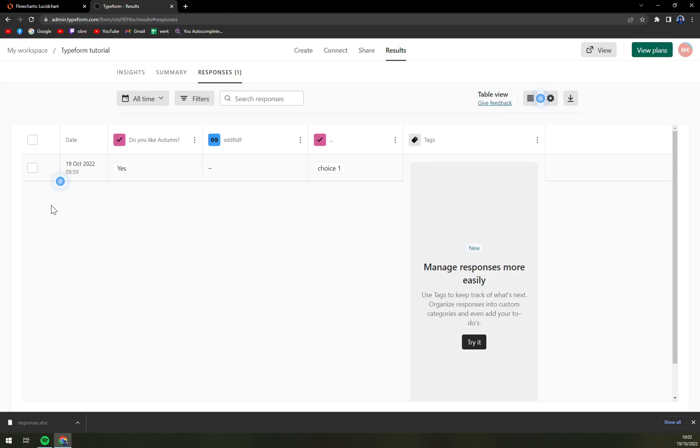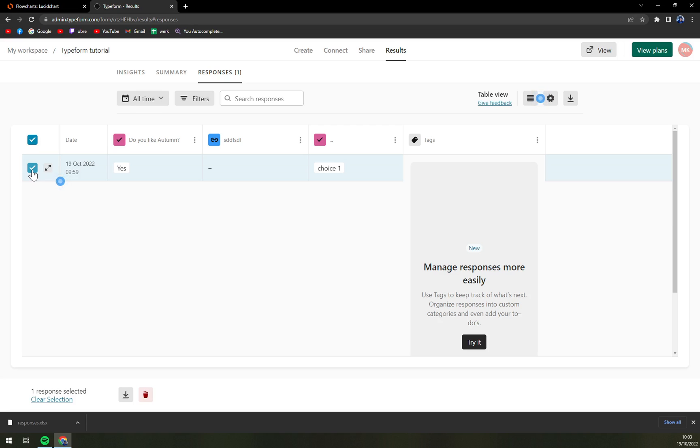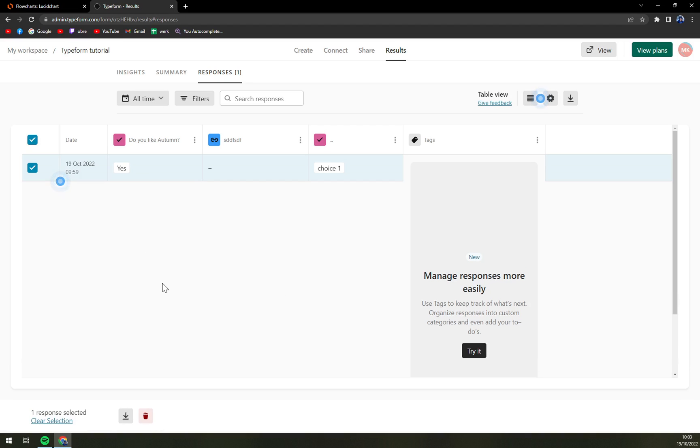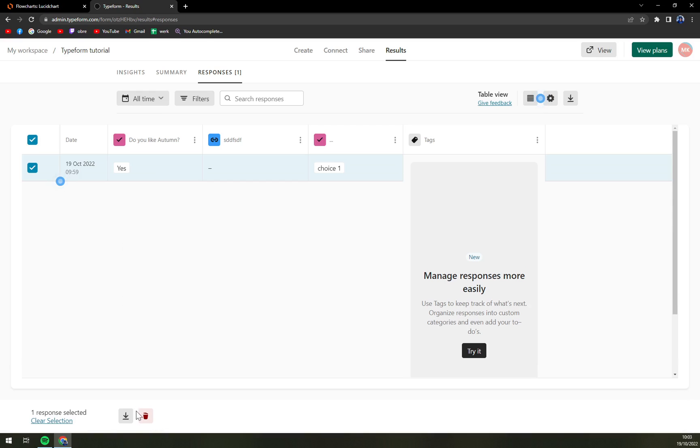We're now going to click on this response. As I showed you in a previous video about how to delete responses, it's pretty much the same with downloading them, so on the bottom part